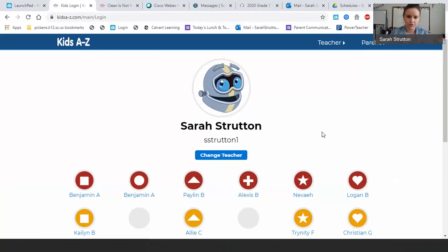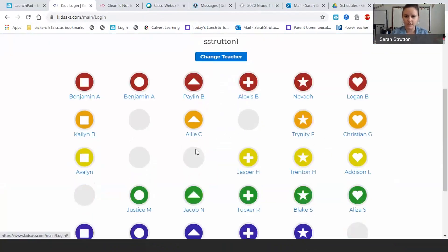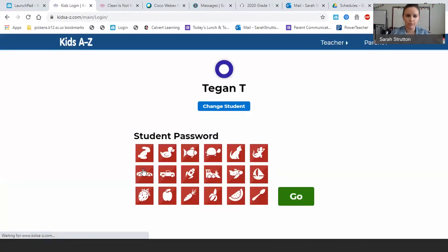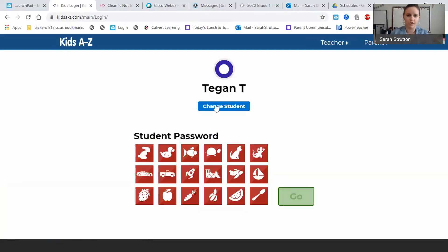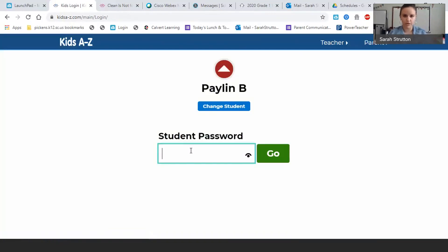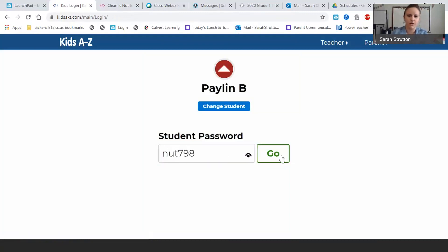Then you're going to find your name. Teagan, you're down here — your password is the picture of the apple, so you'll click on the apple and then click go. And Palin, your password is N-U-T-7-9-8. So once you have your password, you'll click go.